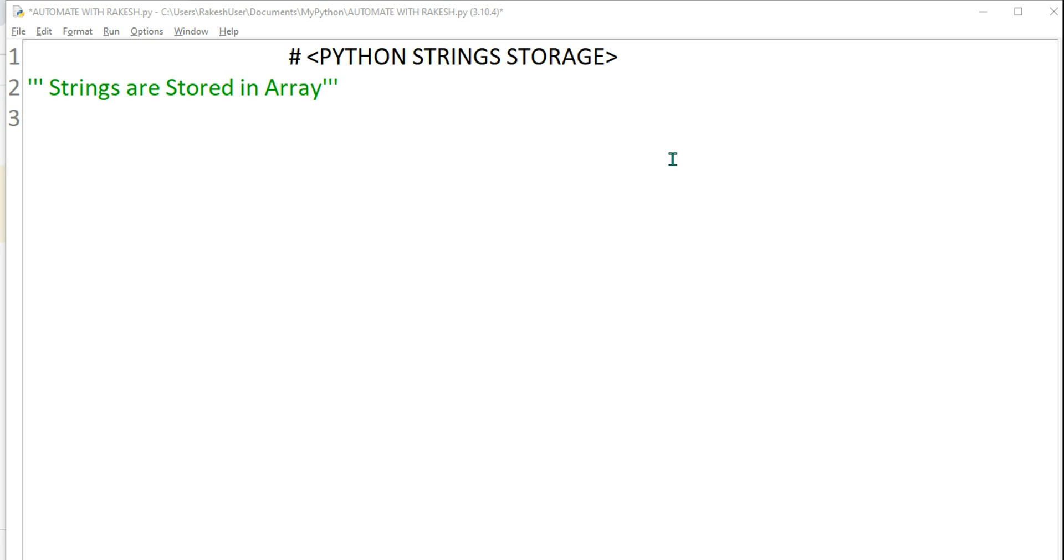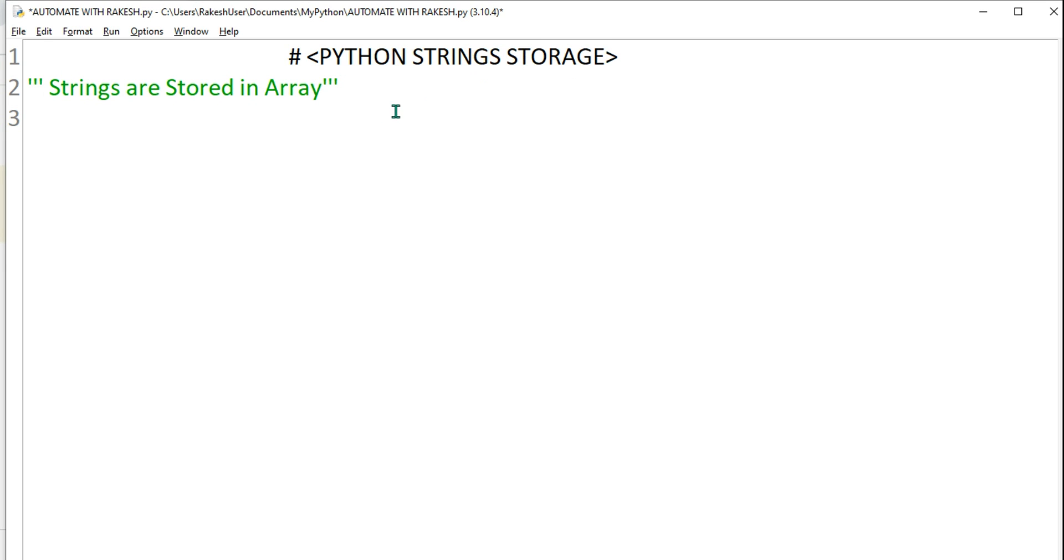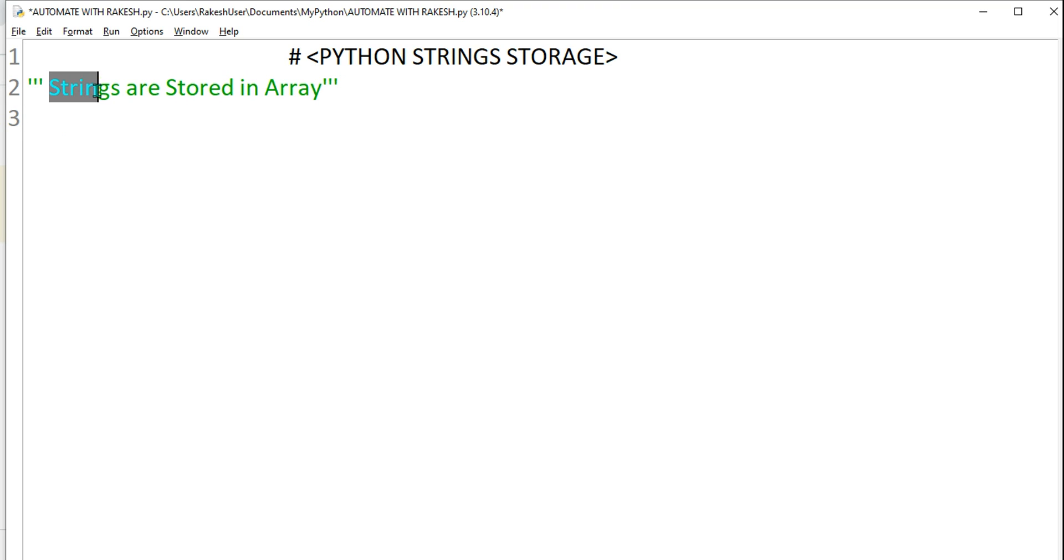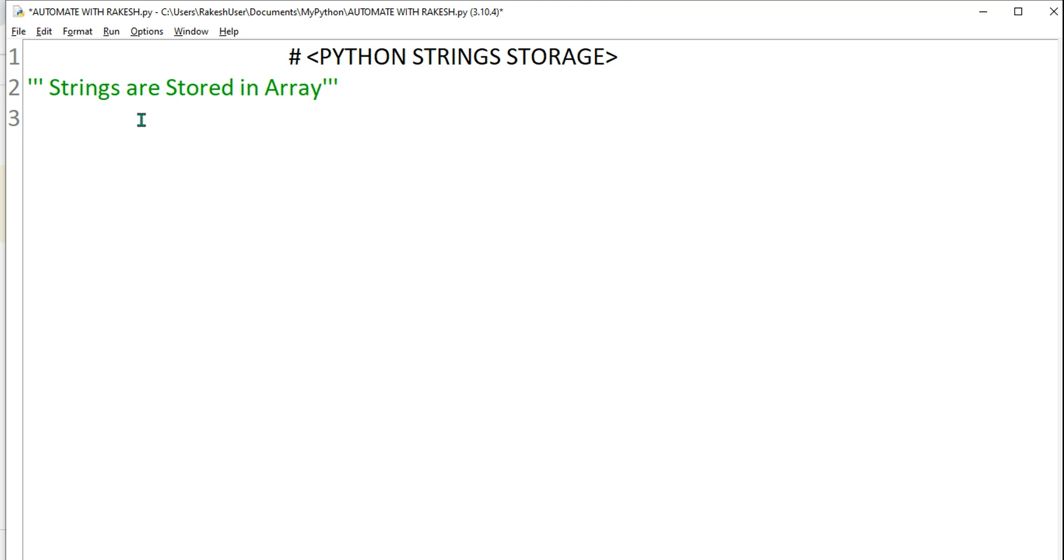Hey guys, myself Rakesh, and today we have a very interesting topic: Python string storage. We're going to see how strings are stored in Python and how they can be accessed. Generally, strings are stored in array format. Let me explain what that means. If I say a equals...